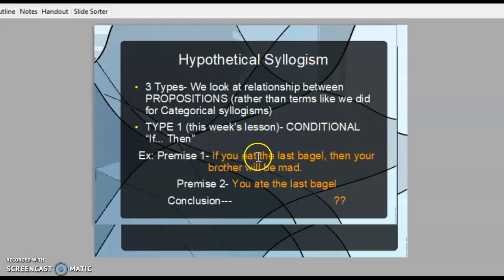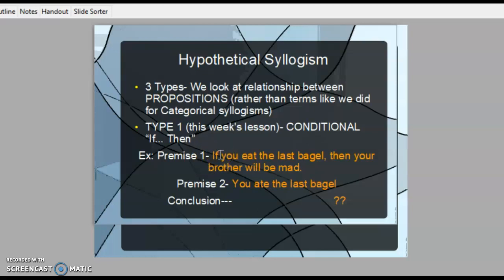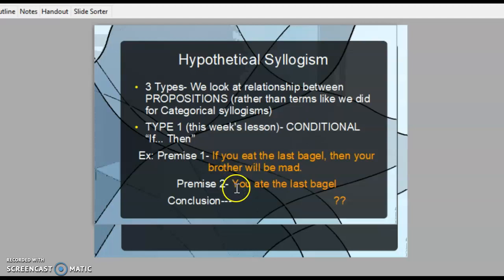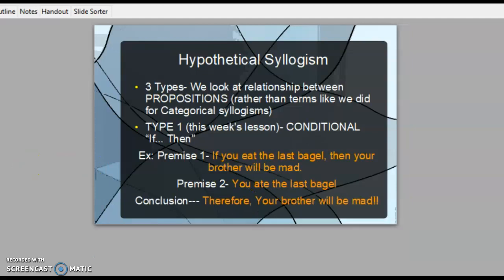Here's my example: if you eat the last bagel, then your brother will be mad. That's premise number one and they call this the major premise. We're not going to worry about specific terms but just say this whole if-then statement is your major premise. Your second premise is what you decided to do — you decided to eat the bagel. If we all agree that if you eat the last bagel then your brother will be mad, and that you ate the last bagel, can we come to a valid conclusion? The conclusion is therefore your brother will be mad.